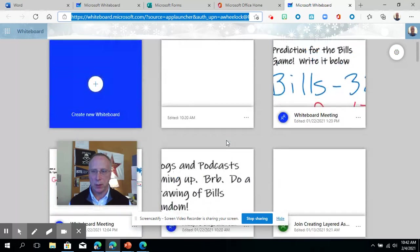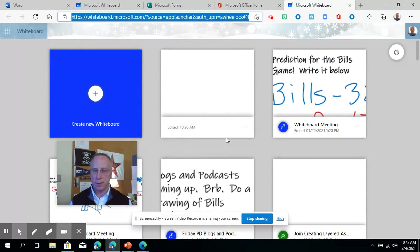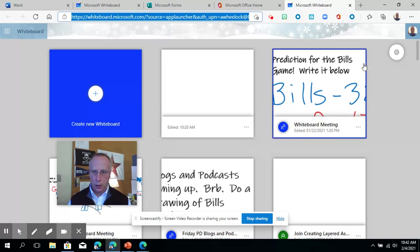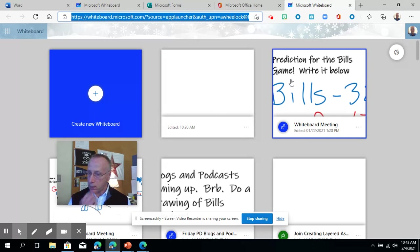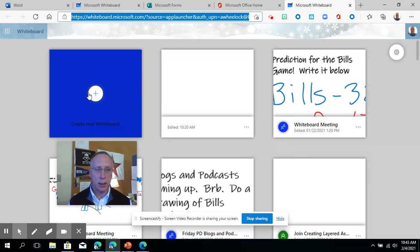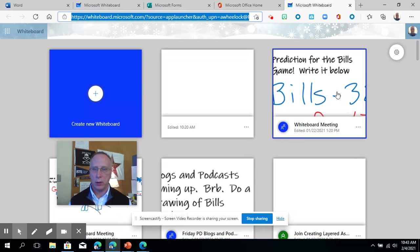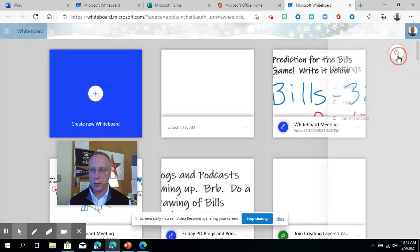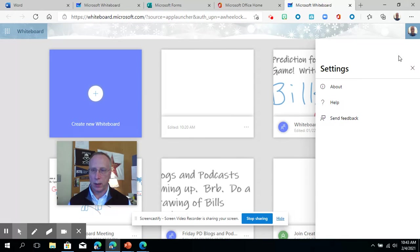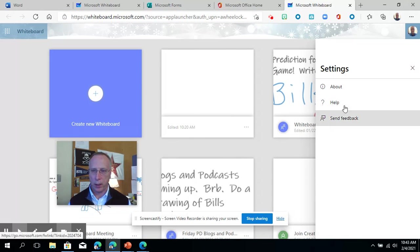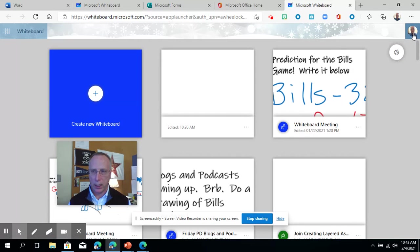It opens up to a nice dashboard showing my past whiteboards and gives me the ability to create a new one. You can also go up here to the gear where there's a help area, feedback, and about—not a lot of information there.